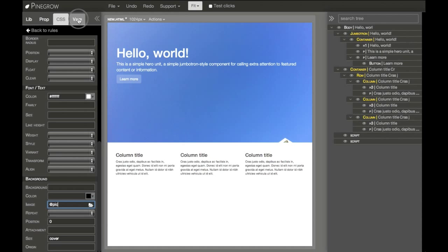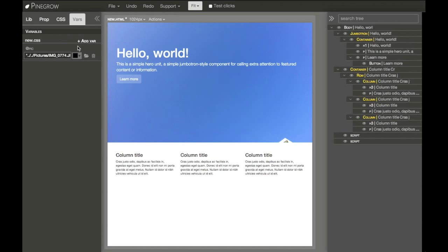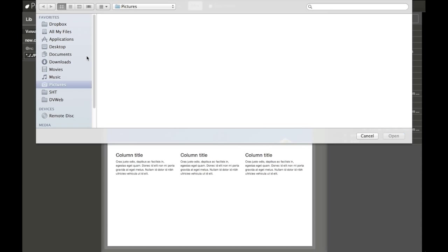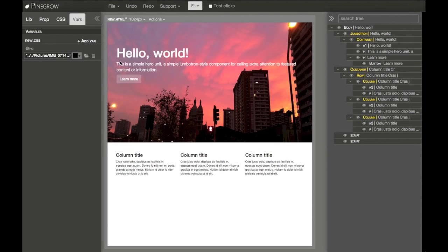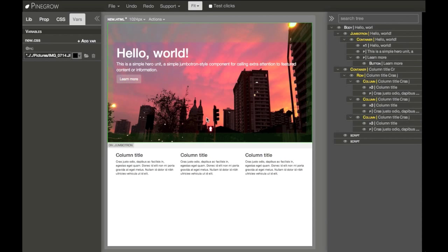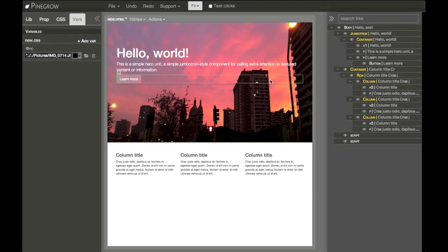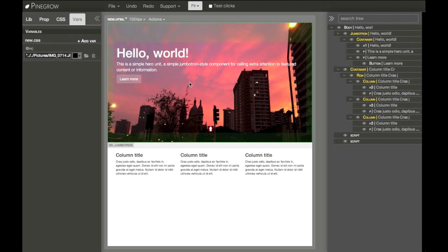And whenever we change the variable, all the places where it was used — all these rules get automatically updated with the variable value.